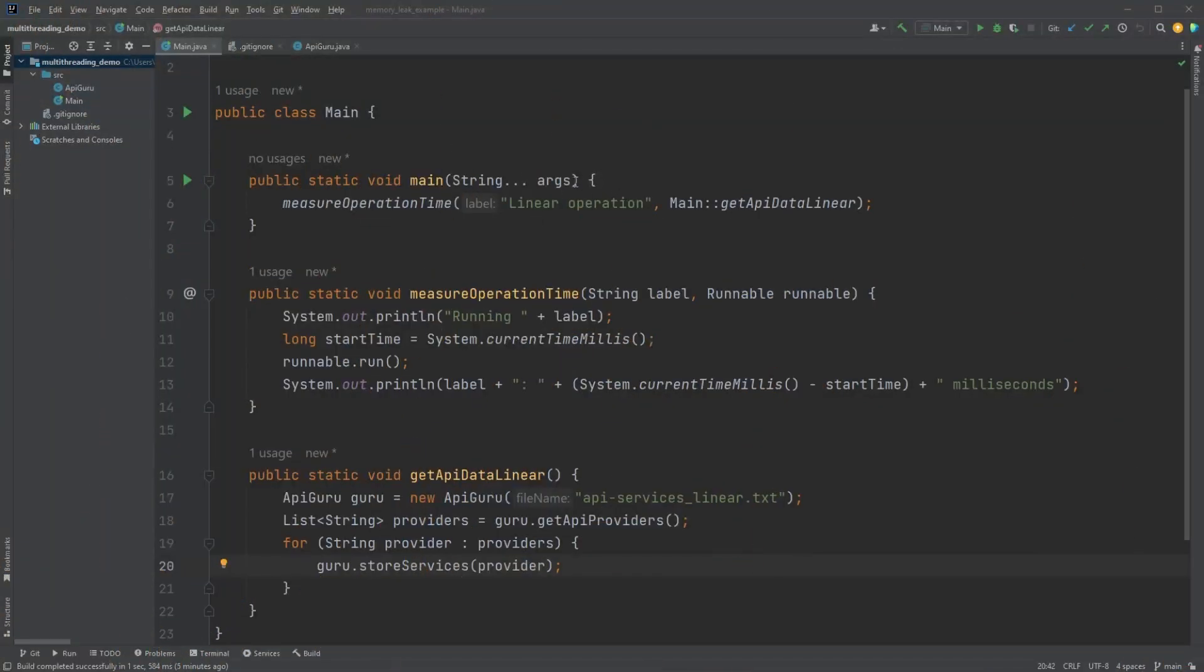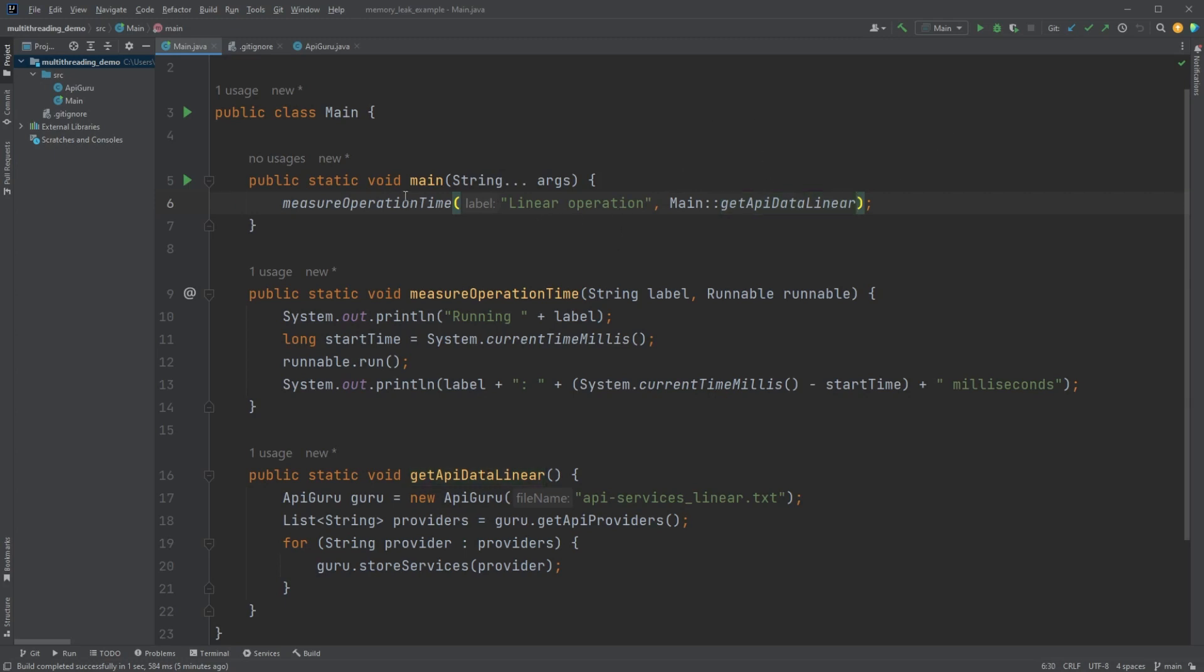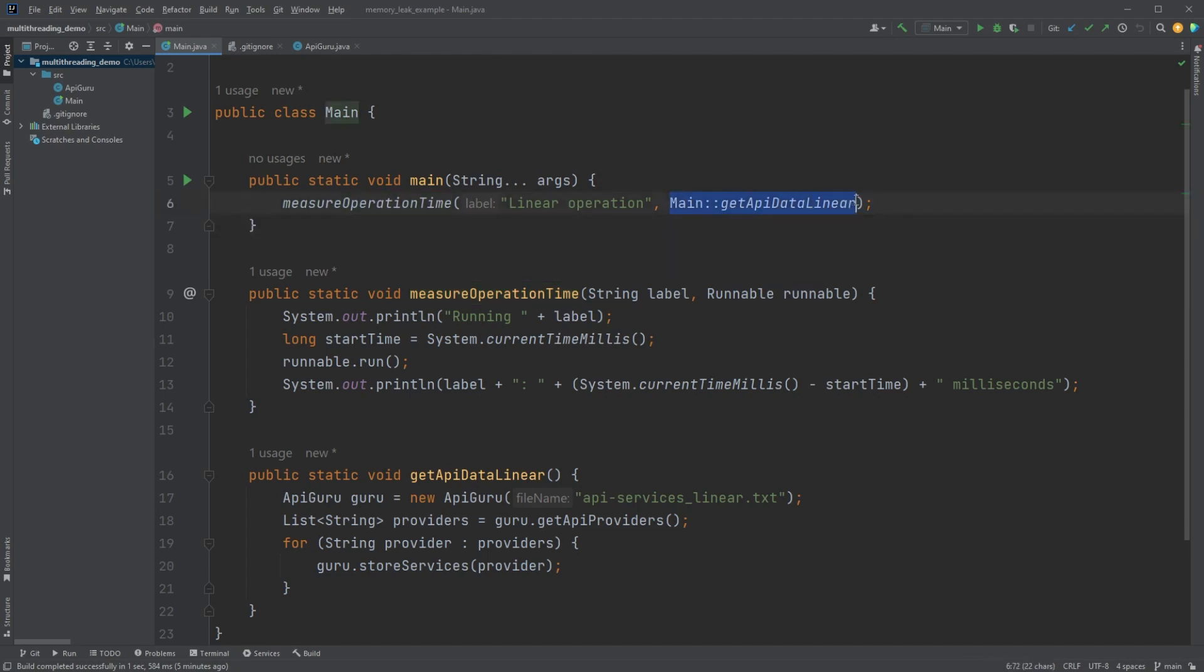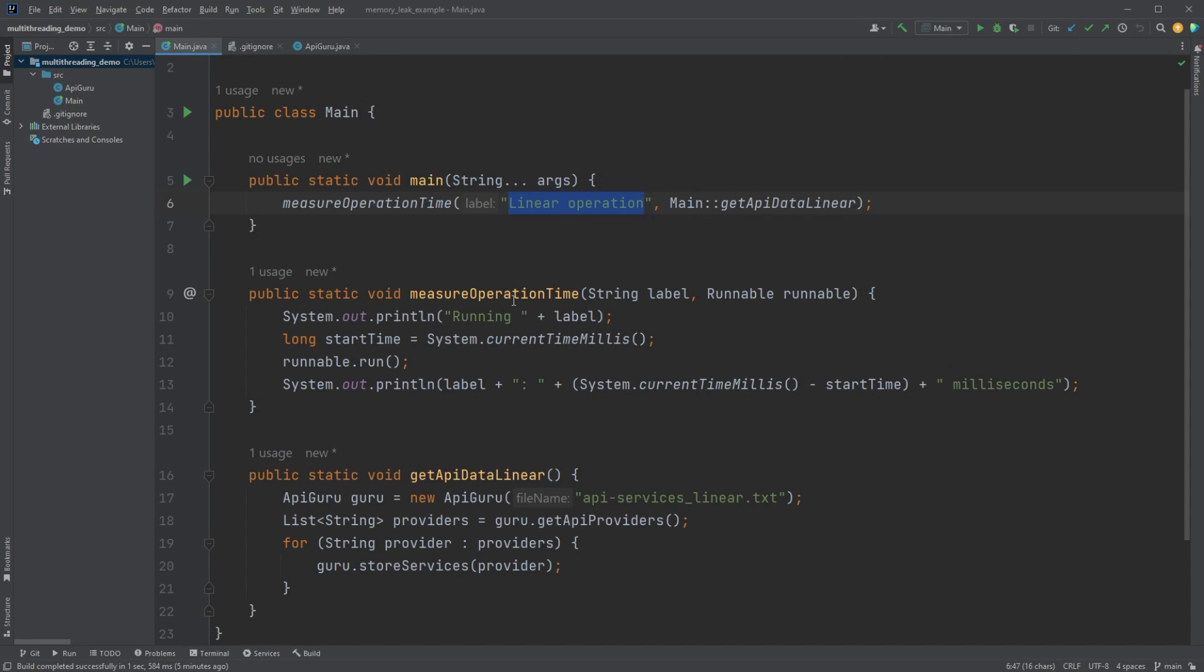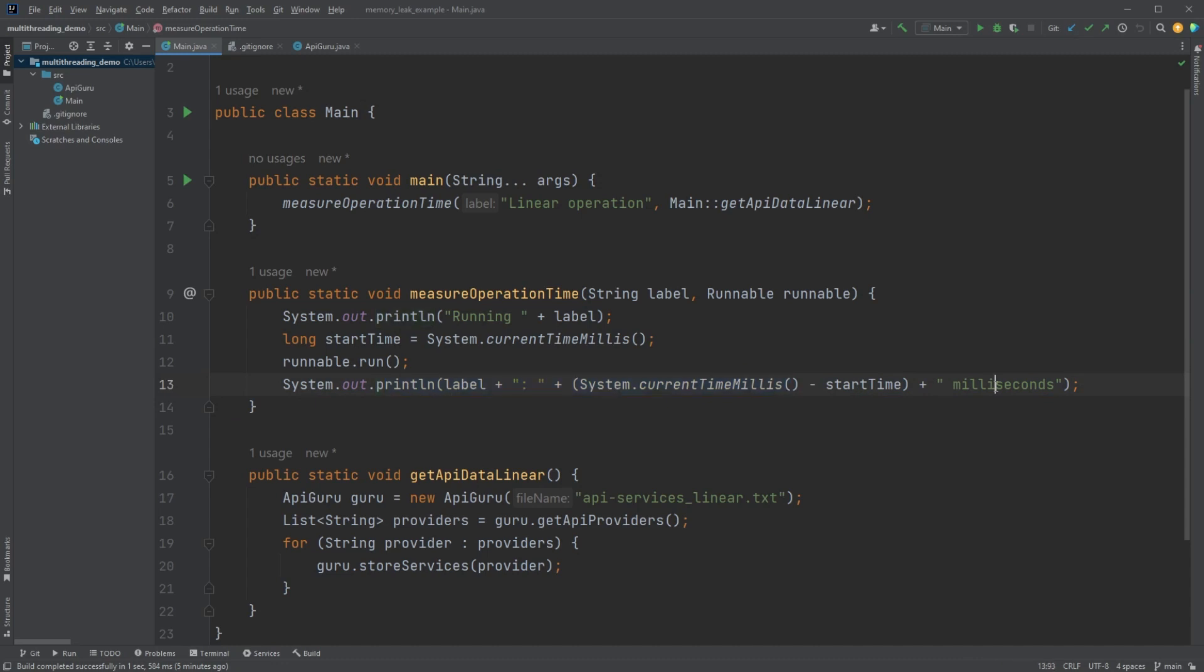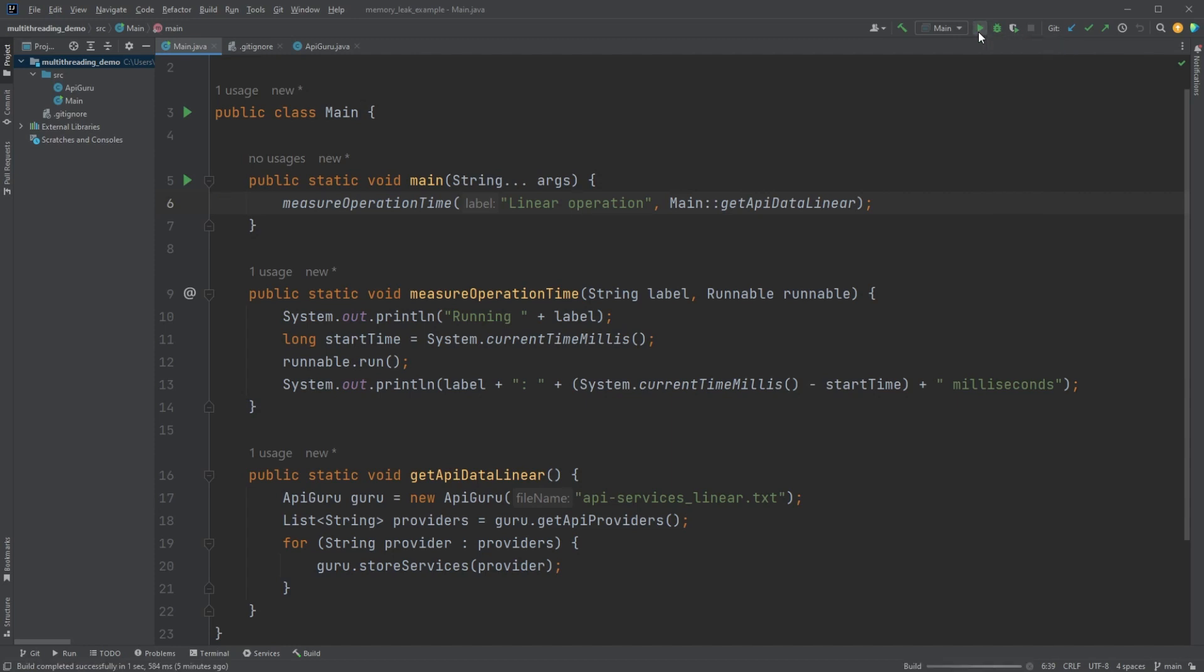So this time I actually have a fairly slow program, but a full program already completely built out. To start out we have our main method here and it's just calling this measure operation time with a runnable, and that runnable being this method here. So all measure operation time is doing is sort of labeling what operation we're running and then at the end of it it's printing out how long it took in milliseconds.